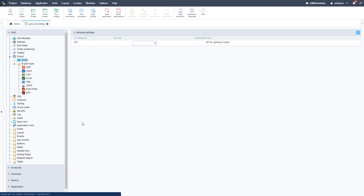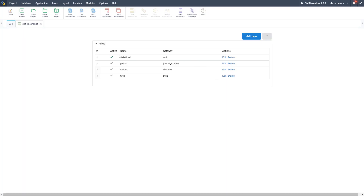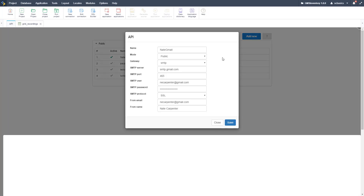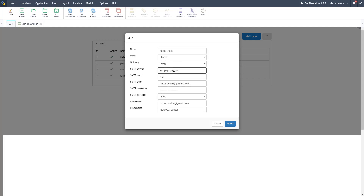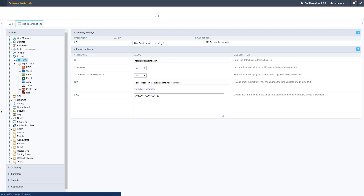Jay may want this emailed. If we click Email under Export, we can select our API. I've got an SMTP API set up. You can edit that — there's another Scriptcase video on how to do this. There are a lot of different settings, but I set it up with my Gmail. You need the gateway, server, username, and password. Once the API is set up and selected in the grid, the To email address, carbon copies, subject, and body can all be configured with default values.